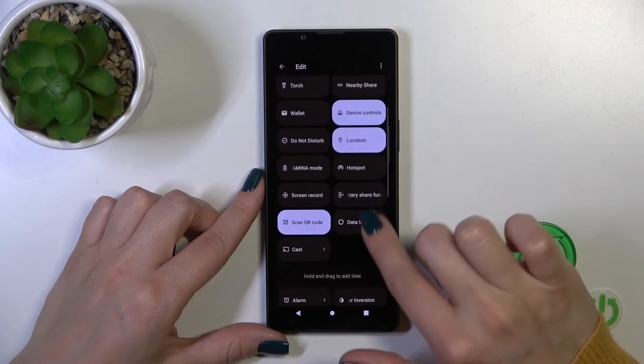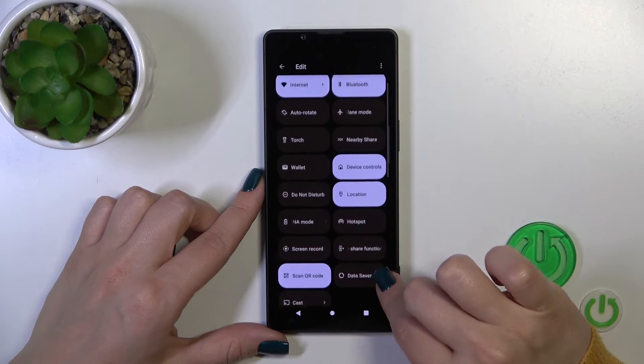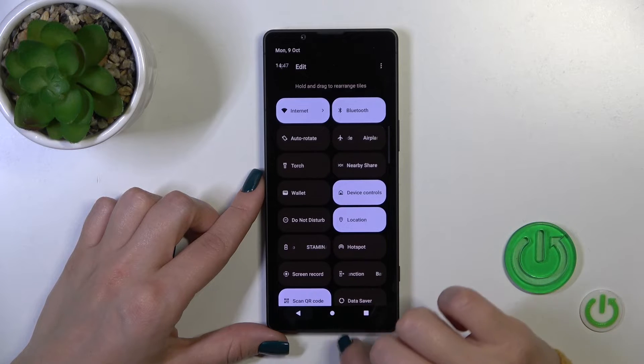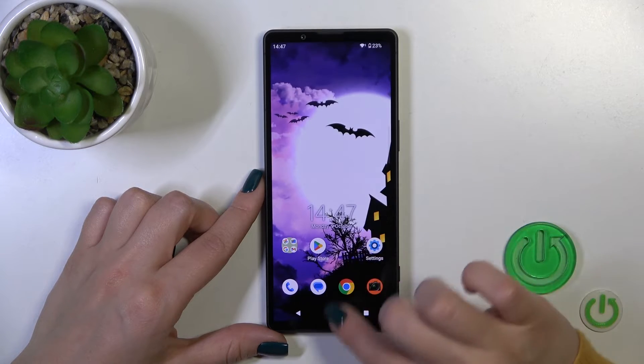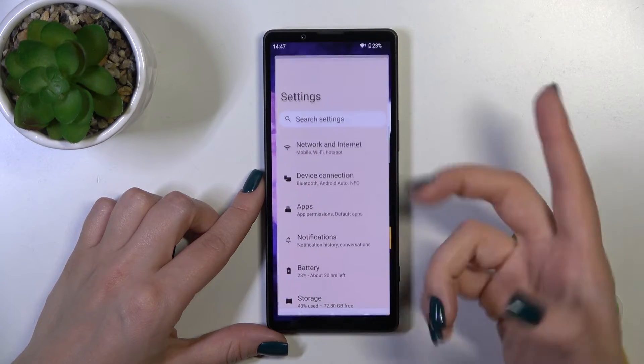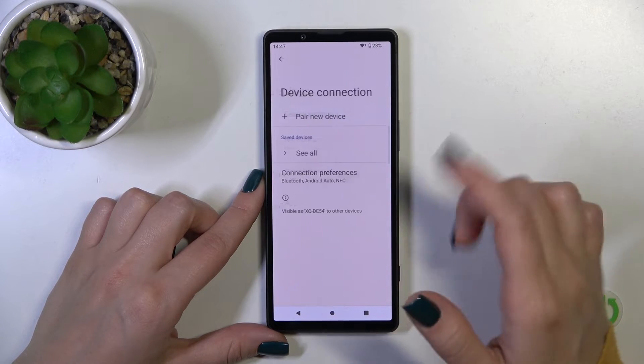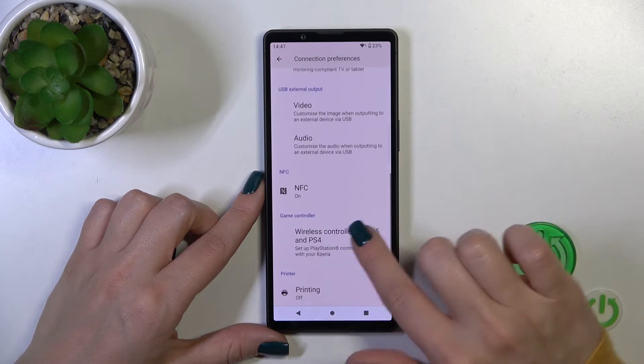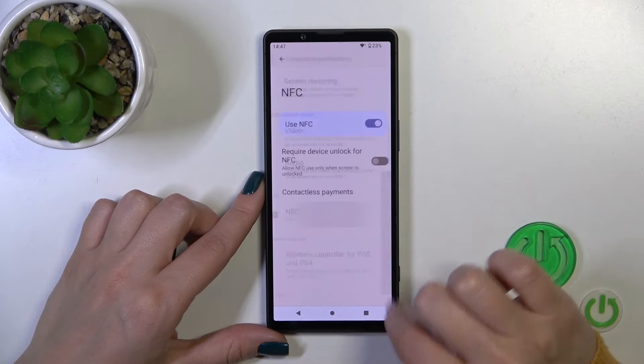Unfortunately, we have no NFC option here, that's why only from the Settings, from the Device Connection and Connection Preferences.